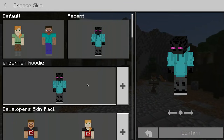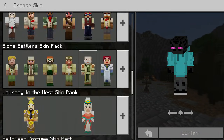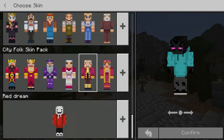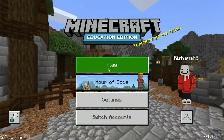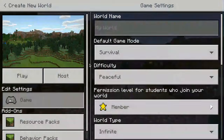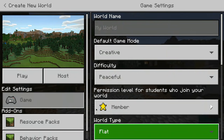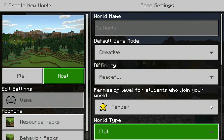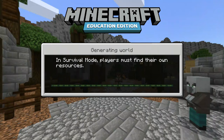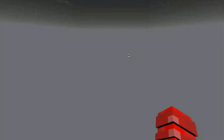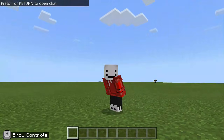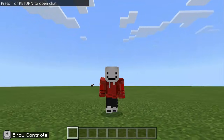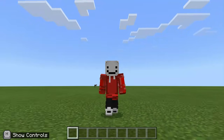Now look — if you open up your skin editor and then you scroll down, boom, you have Red Dream! And look, I am now Red Dream. And to prove it to you, I will create a new world that's flat, just to prove to you all. And boom, look — we are Red Dream now. Isn't that cool?